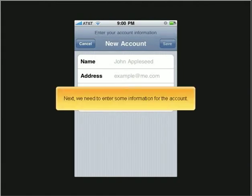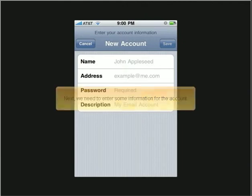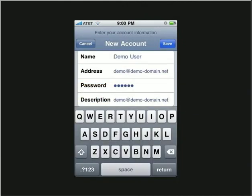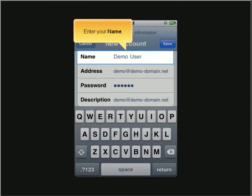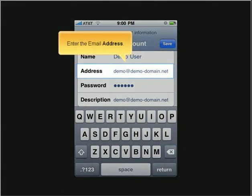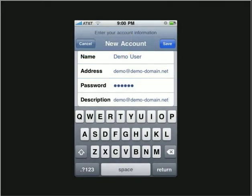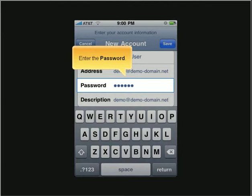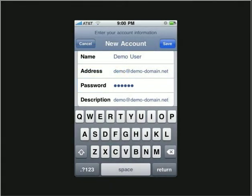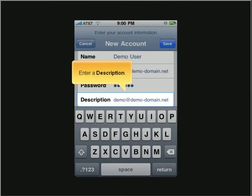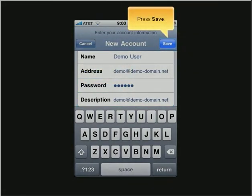Next, we need to enter some information for the account. Enter your name, enter the email address, enter the password, and enter a description. Press Save.